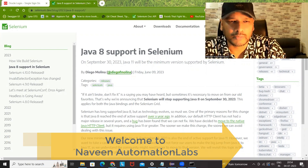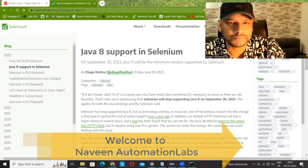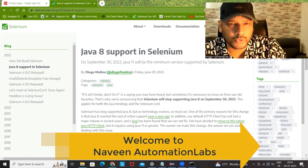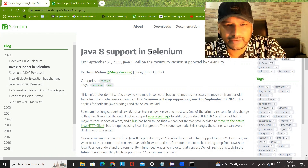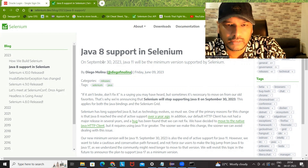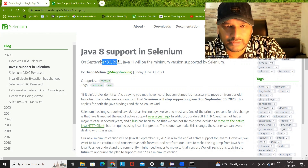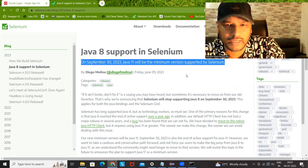Hey guys, this is Naveen here. Welcome back to Naveen Automation Lab. You must have already heard that Java 8 support is no longer available. And from September 30th, 2023, Java 11 will be the minimum version supported by Selenium.